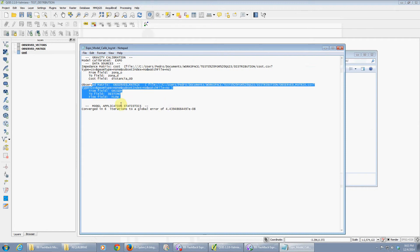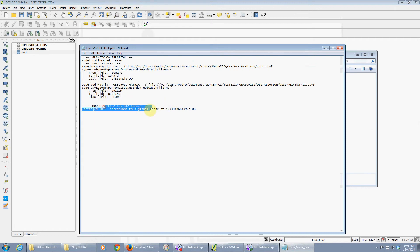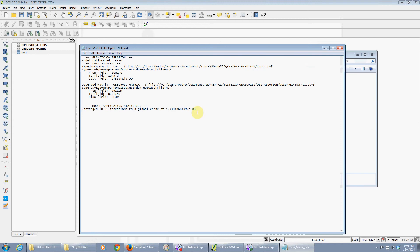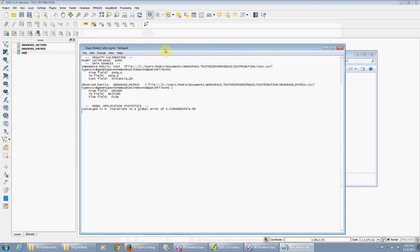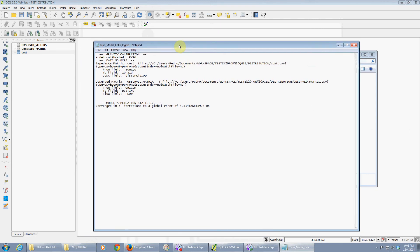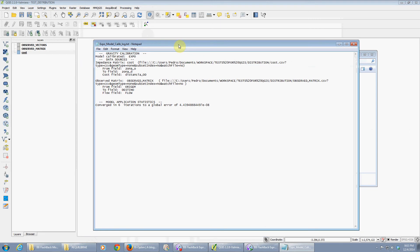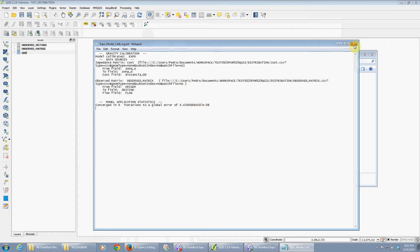The input impedance matrix used, which fields you used, the observed matrix, which fields you used, and the convergence parameters. So it calibrated to 4.4 times 10 to the minus 8 in 6 iterations. This way, if you're not quite sure if you use the right parameters, you can go back and see whether you use the right parameters.